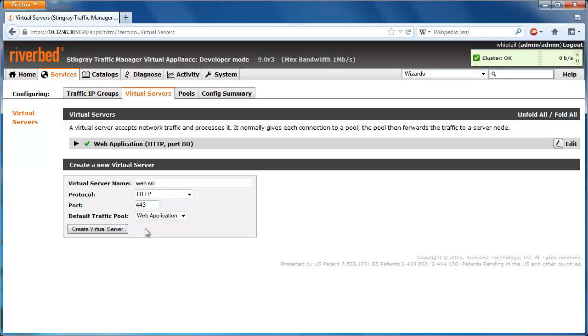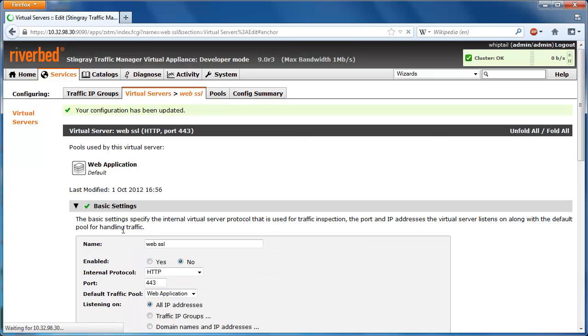As we had earlier created a pool in virtual server to handle non-SSL traffic, we will reuse that pool here.